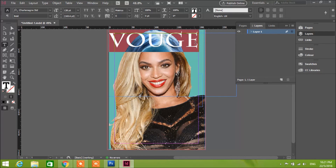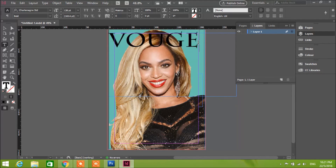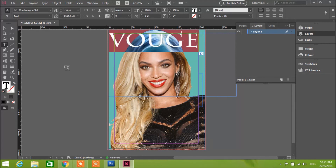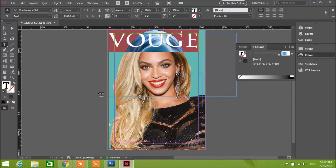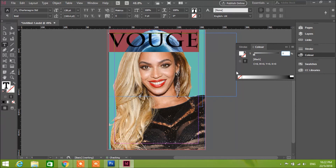We're going to change the color to white.